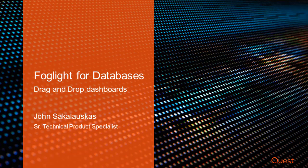Welcome to Foglight Video Solutions. This video introduces the drag and drop dashboard creation based on existing dashboard components and views. My name is John Sakalaskas and I'm a Technical Product Specialist for the Foglight product.